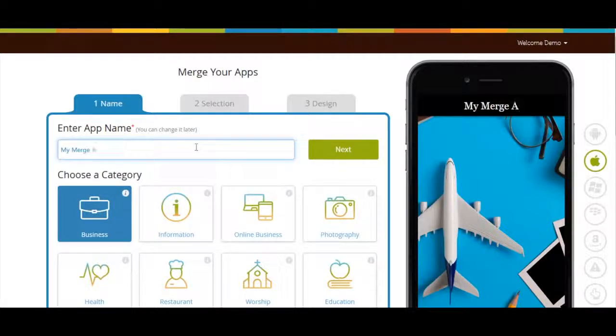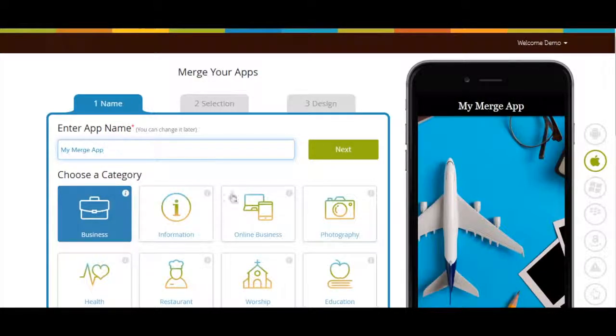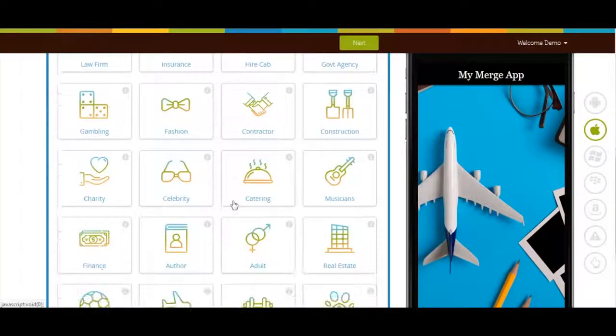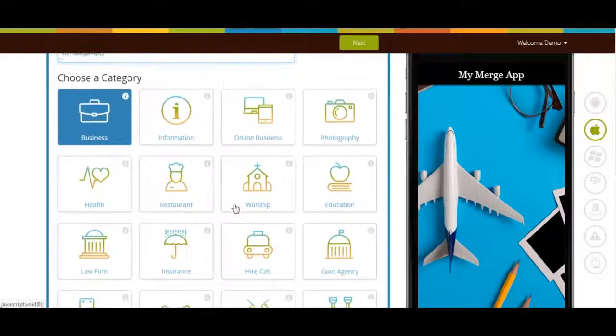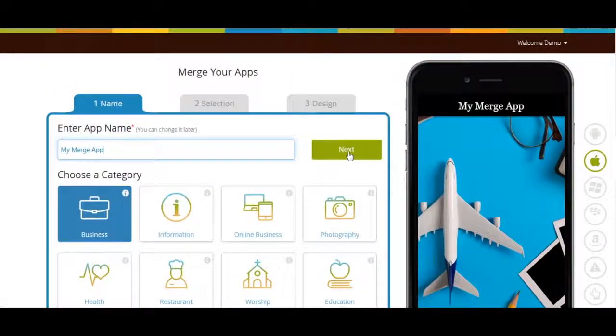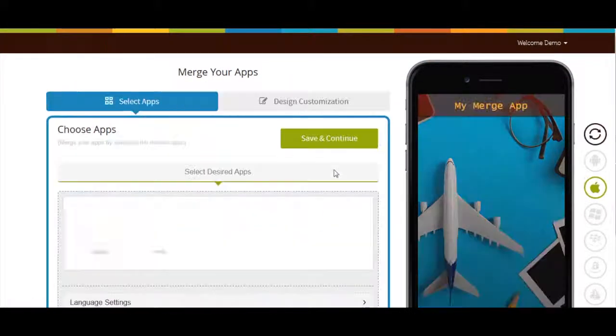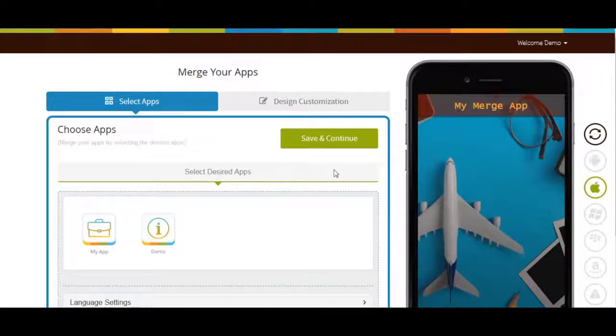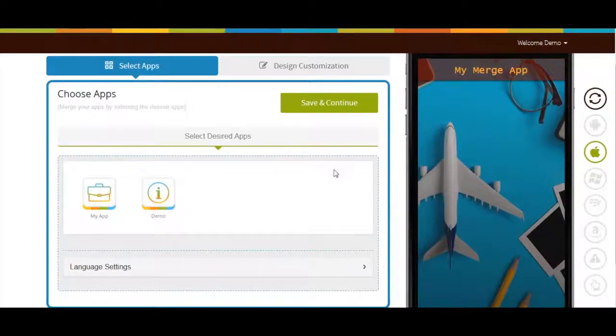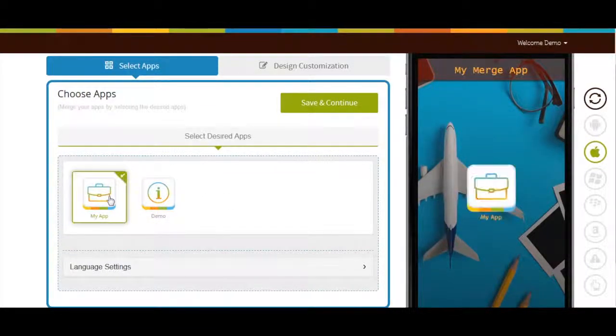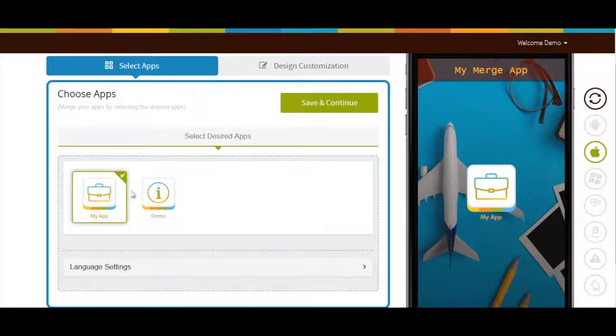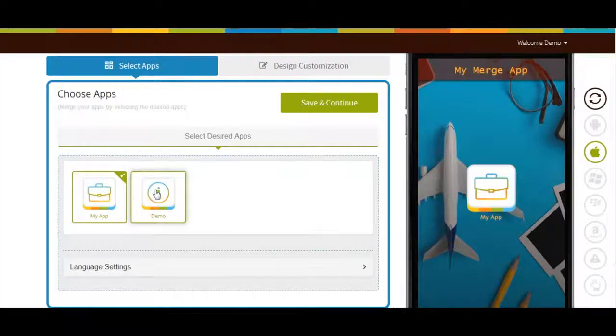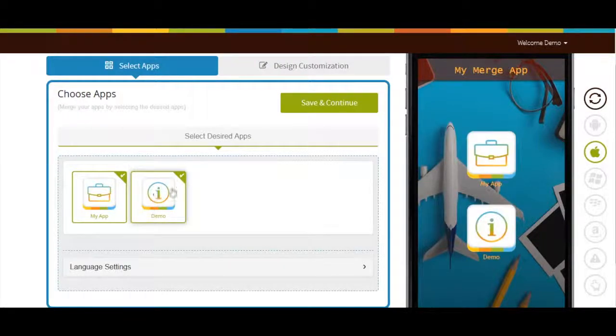Now enter App Name. Select Category. Click on Next. Now click on each app that you want to merge together. Here we have two Platinum Apps, My App and Demo. I'm selecting both the apps.